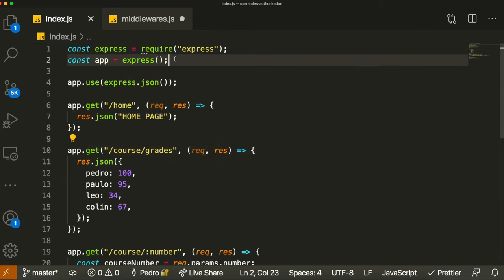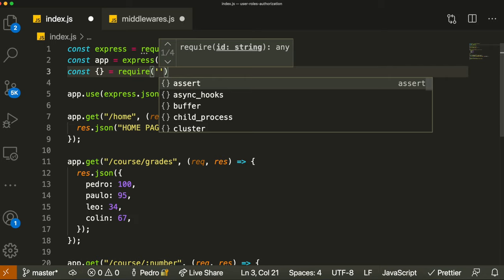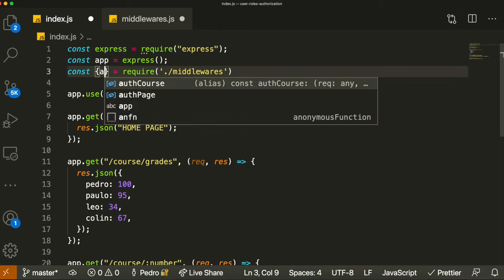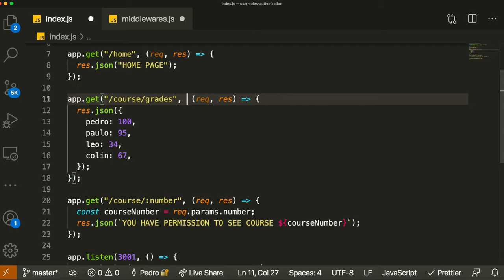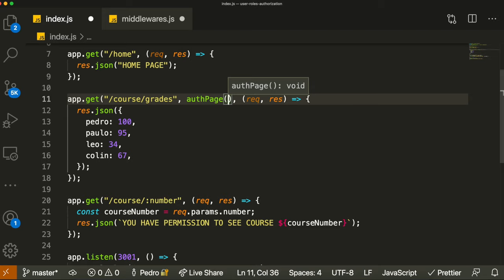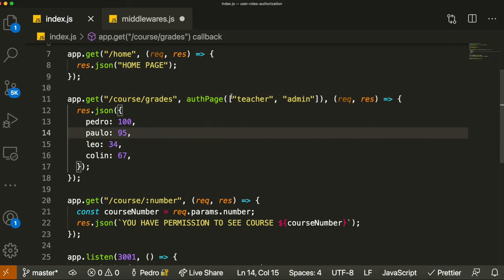Now let's import the middlewares we just created using require. Then, we'll apply the authPage middleware to the course grades endpoint. Between the route and the handler function, we call authPage and pass it an array containing all the roles that are allowed to access this endpoint. For example, to see the grades, we'd say only users with a role of 'teacher' or 'admin' — we won't allow students to access this endpoint.